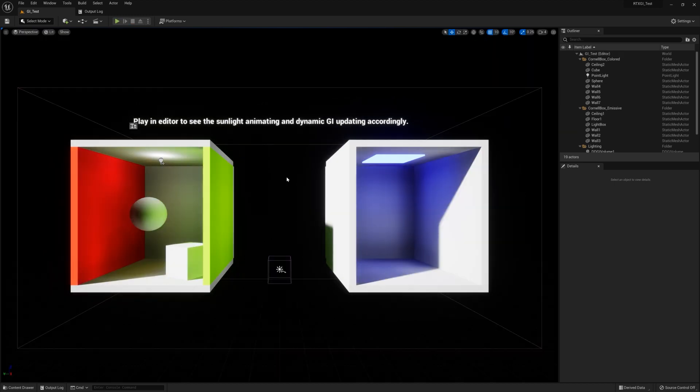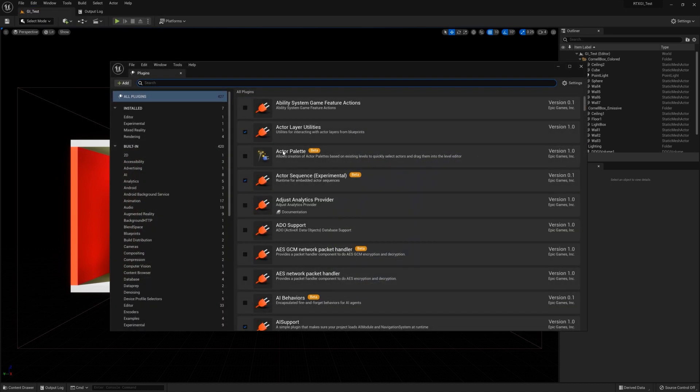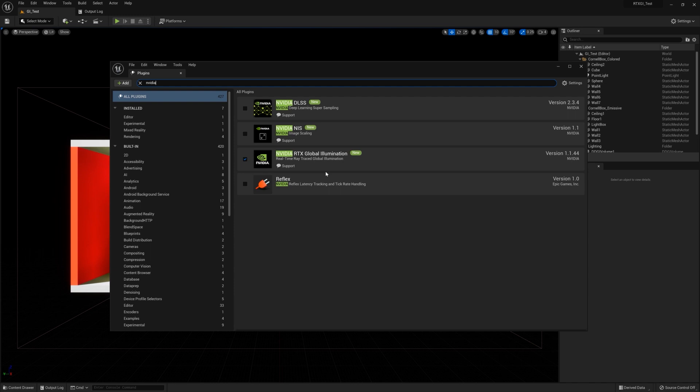If you need to enable the plugin for a different project, you would want to go to Edit, Plugins, and from here you can just search for NVIDIA, click here to enable the plugin, and then restart when it prompts you to.